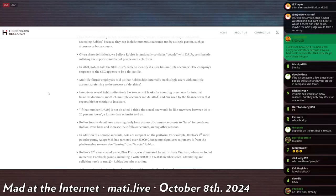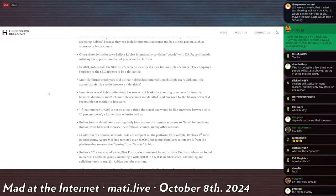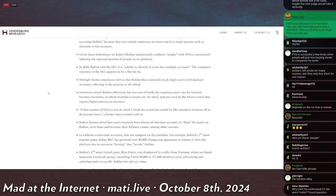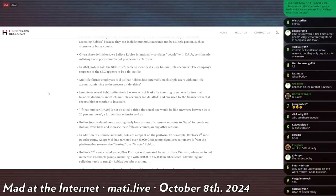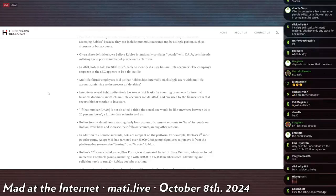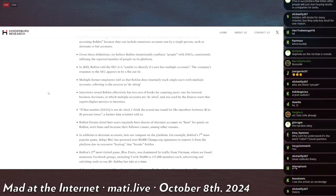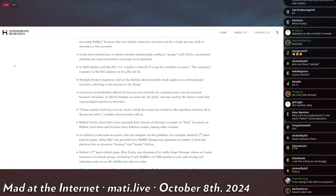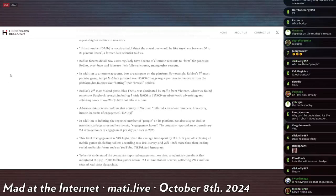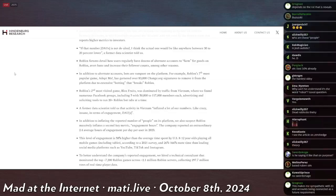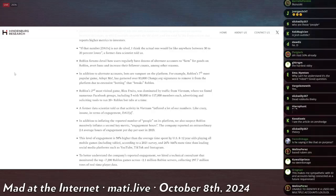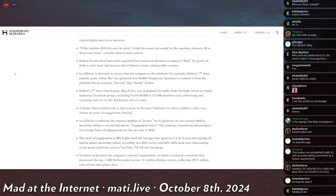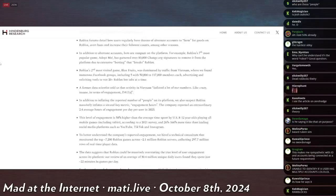Given these definitions, we believe Roblox intentionally conflates people with DAUs consistently inflating the reported number of people on its platform. In 2023, Roblox told the SEC, which is the Securities Exchange Commission, it's a government agency regulating stocks, it is unable to identify if a user has multiple accounts. The company's response to the SEC appears to be a flat-out lie. Multiple former employees told us that Roblox does internally track single users with multiple accounts, referring to the process as de-alting. Interviews reveal Roblox effectively has two sets of books for counting users, one for internal business decisions in which multiple accounts are de-alted, and one for use by the finance team that reports higher metrics to investors. If that number is not de-alted, I think the actual one would be anywhere between 30% to 20% lower, a former data scientist told us. Roblox forums detail how users regularly have dozens of alternative accounts to farm for goods on Roblox, avert bans, and increase their following counts, among other reasons.